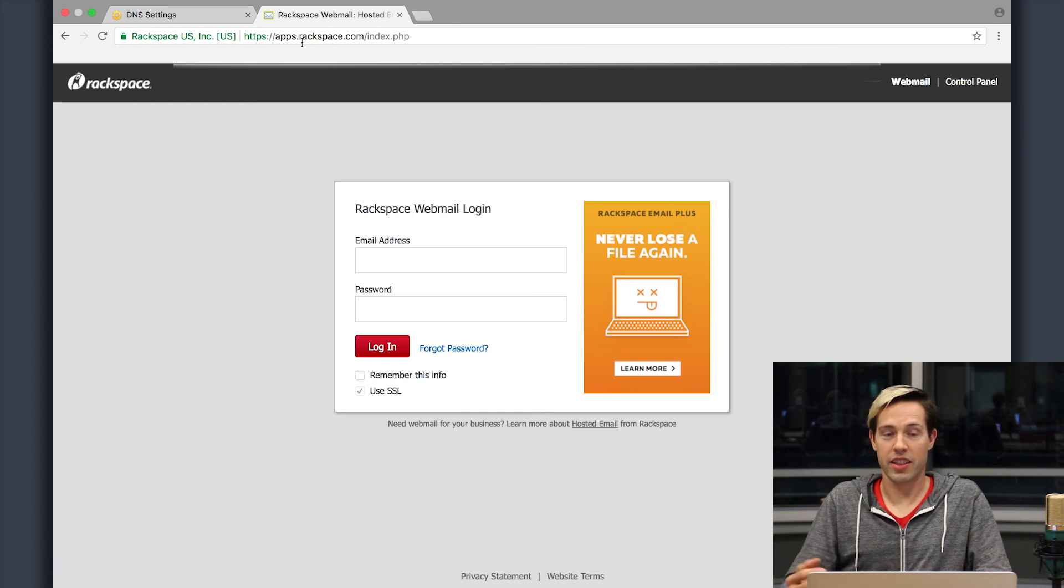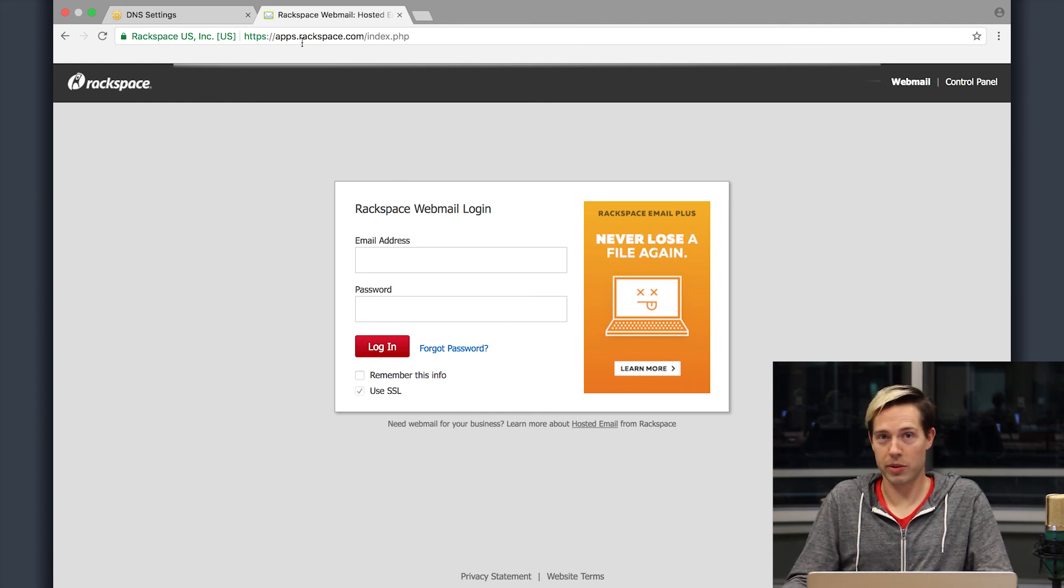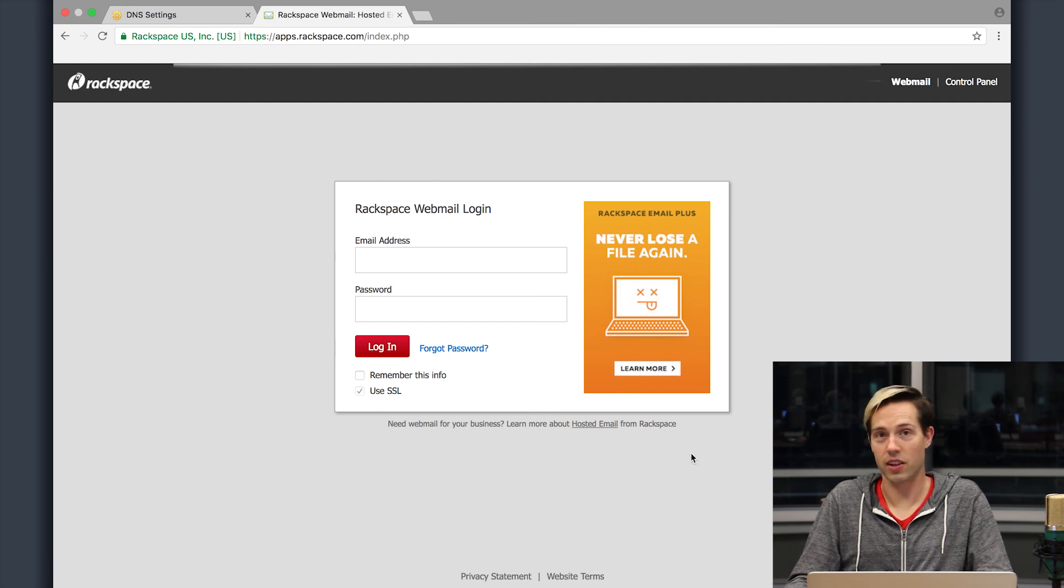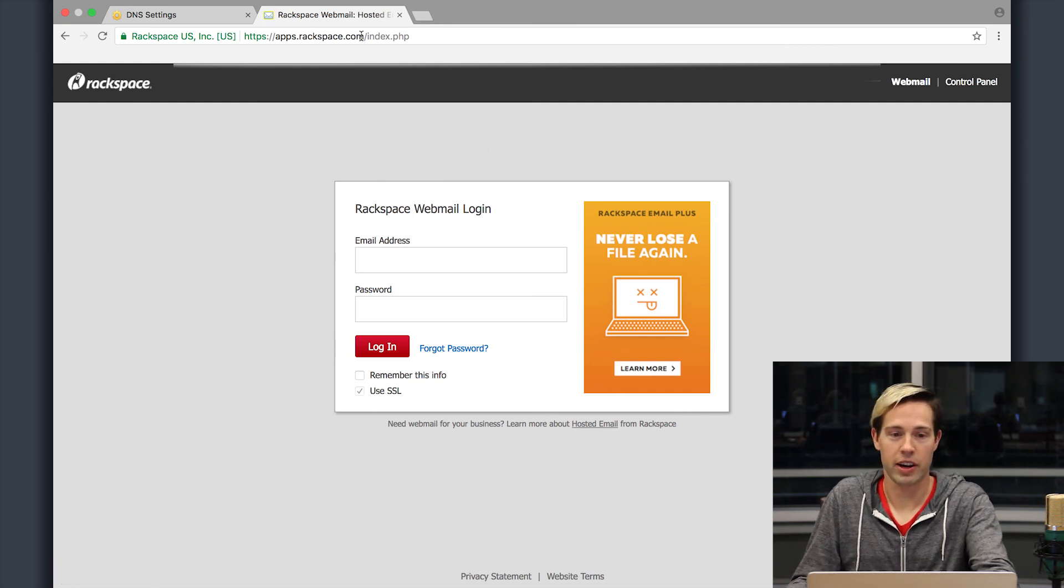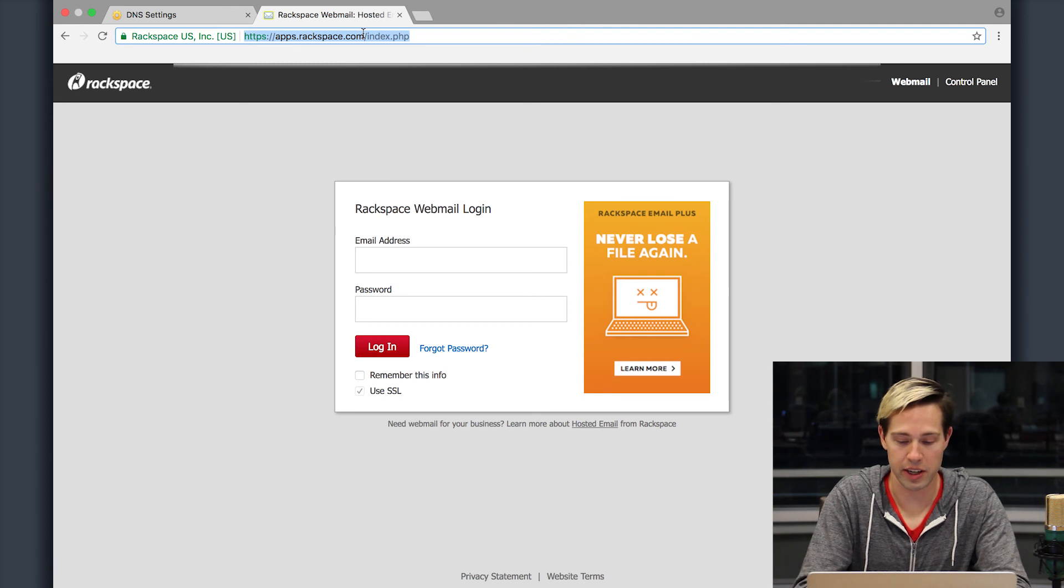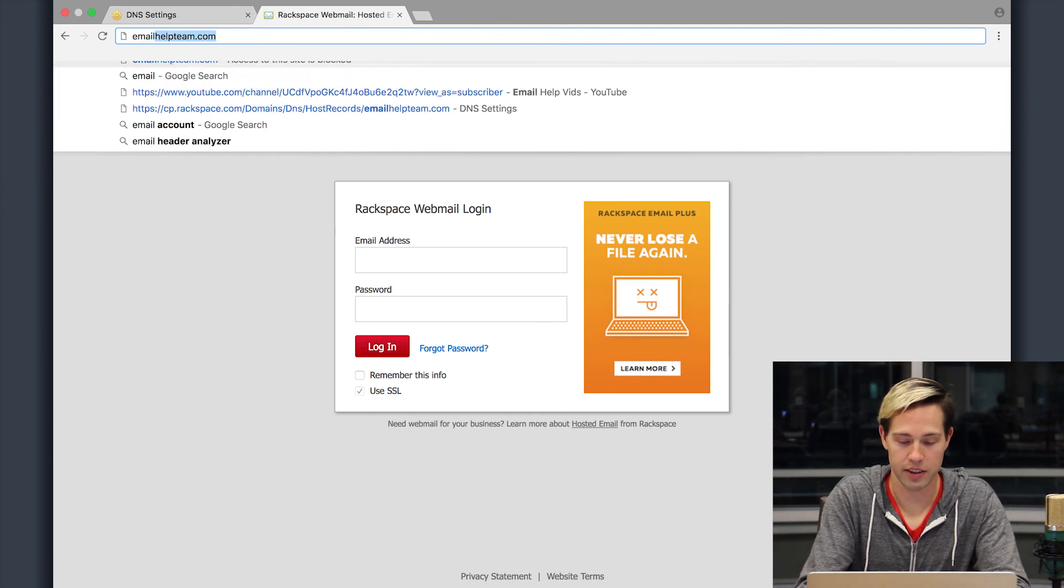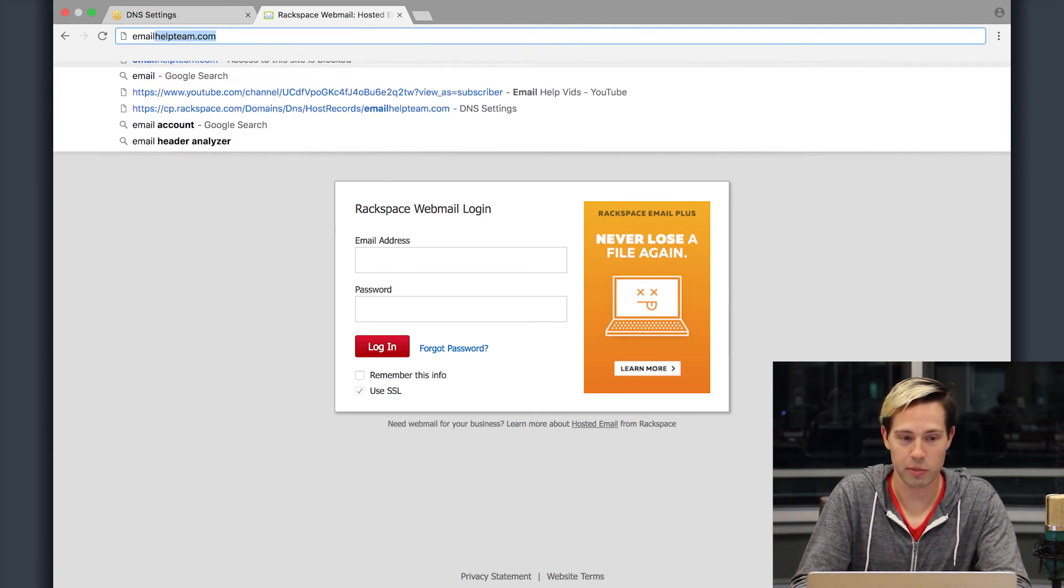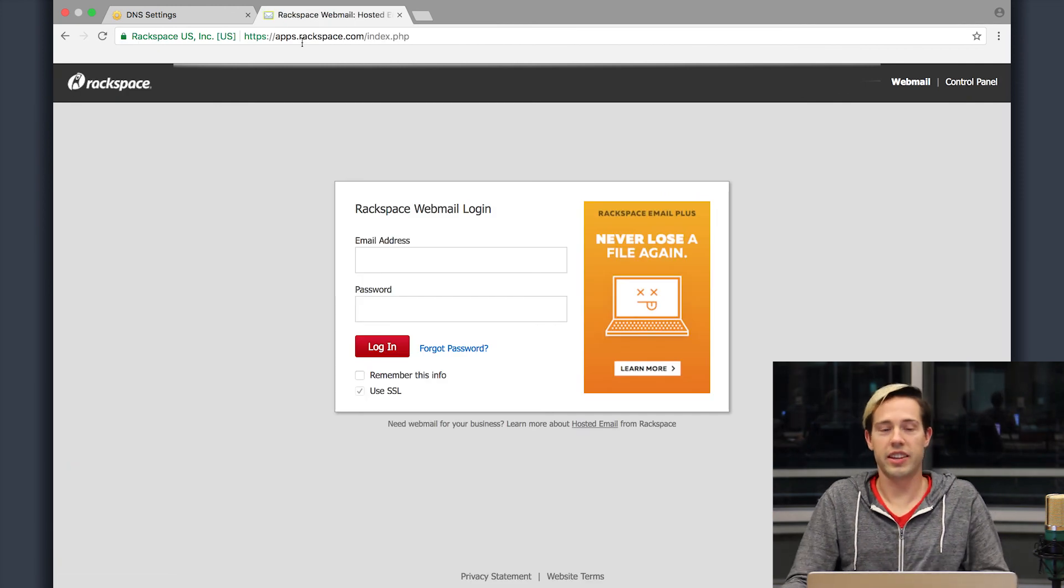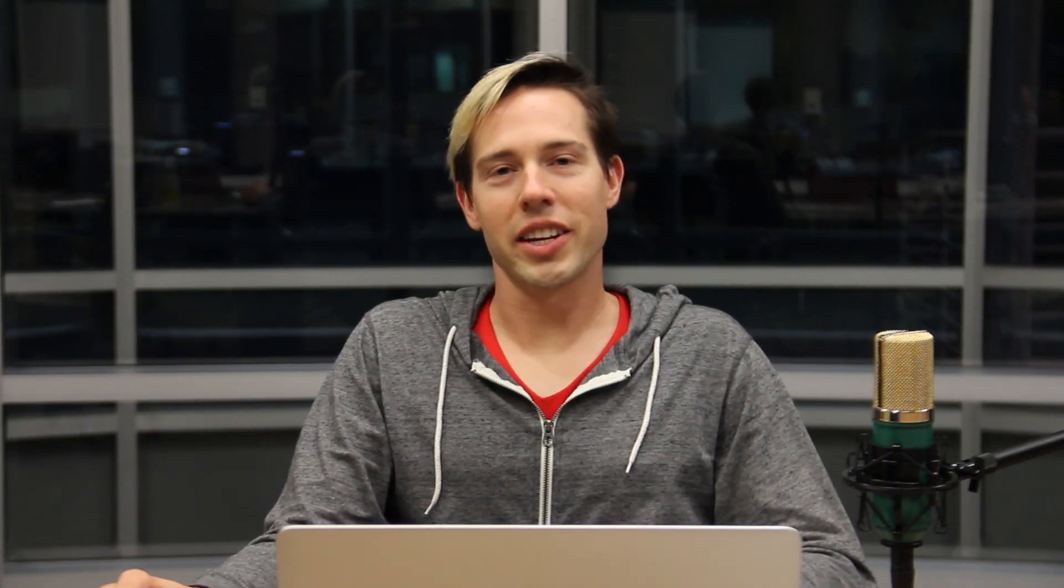Now because this is just a domain used for email purposes, that IP address is just the Rackspace login page. Now if I were to actually type in that domain, emailhelpteam.com, you will see that it actually goes to the exact same page. Something to keep in mind about A records is that you can only point them to IP addresses. So if your website developer has provided you with anything other than an IP address, you're going to want to consider setting it up as a CNAME record rather than an A record. Additionally, A records are not required for email services. So if you are only using your domain for email, you can leave the A records at the default, which point to our webmail site.